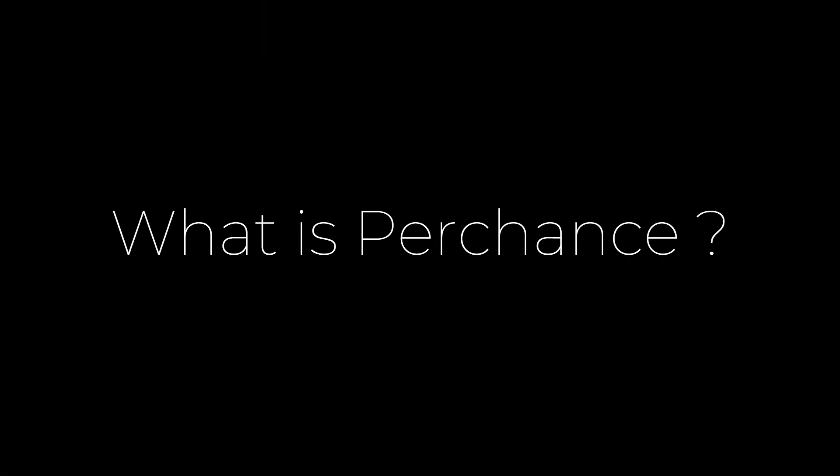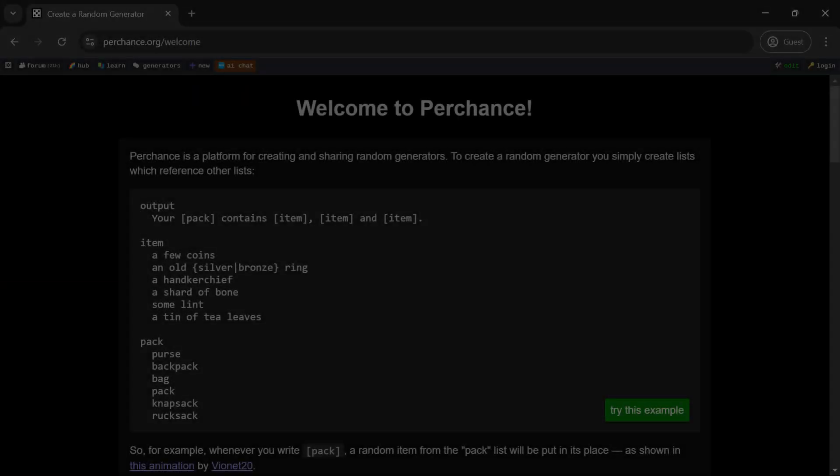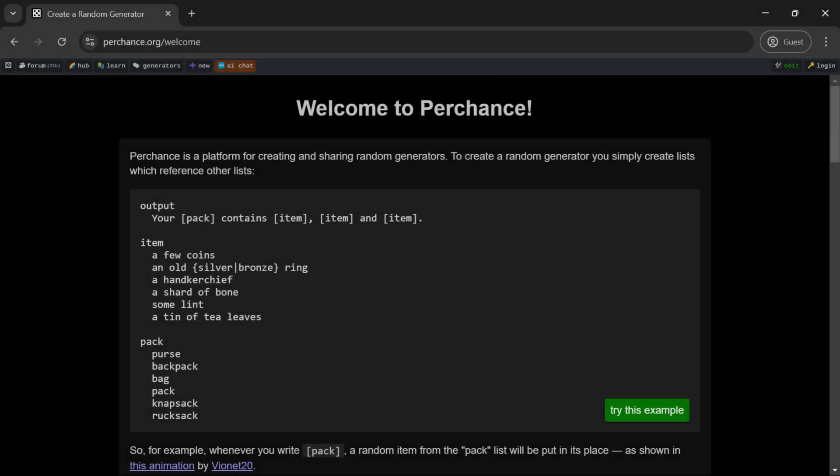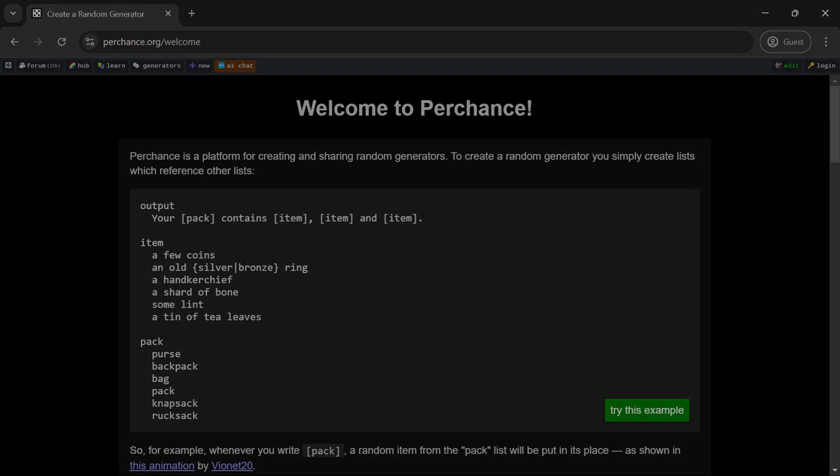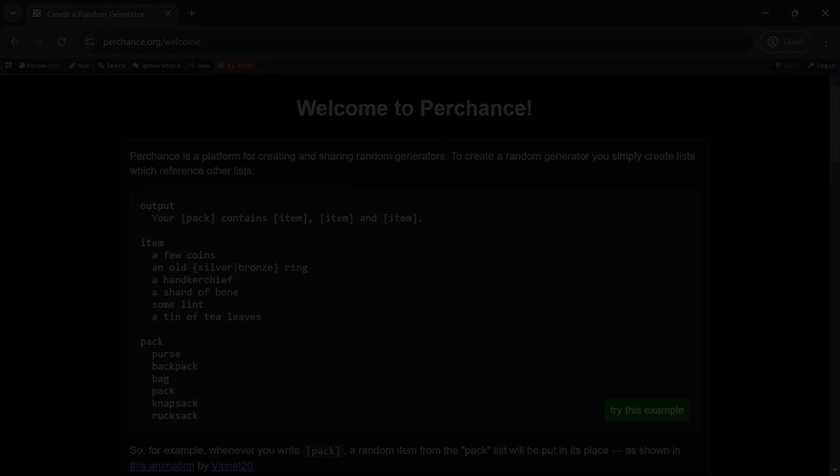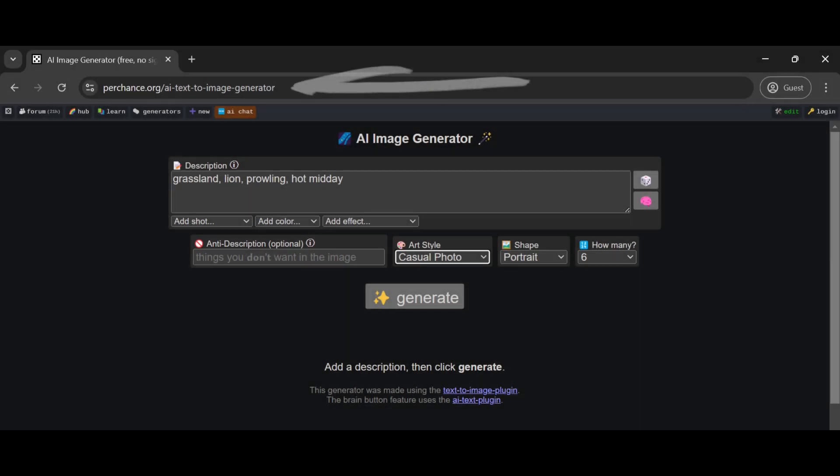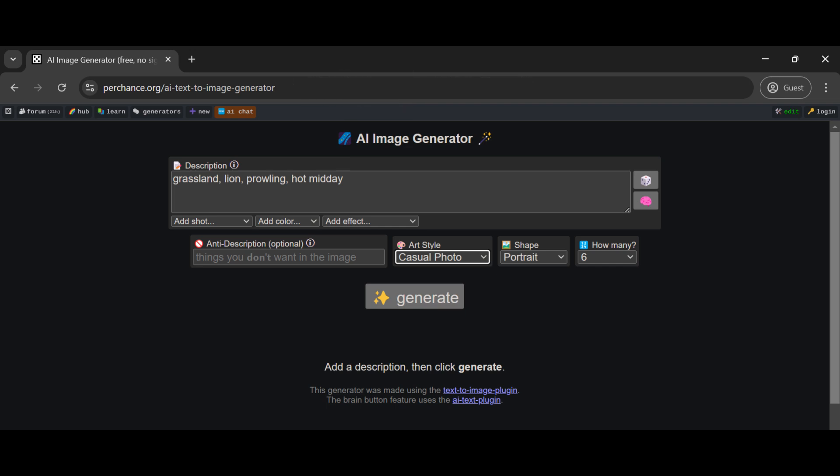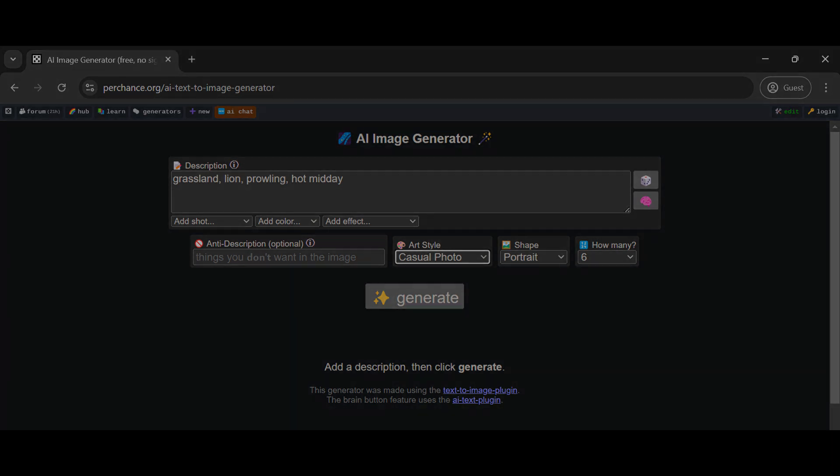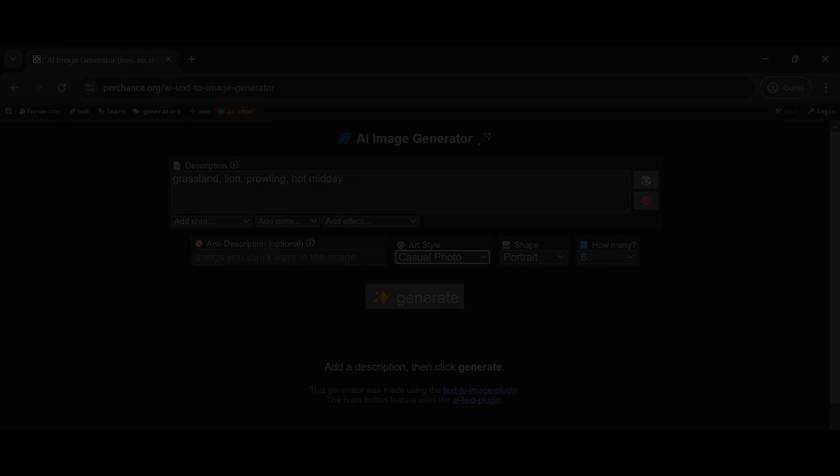Perchance is a free, user-friendly platform that lets you generate images, text, and more using AI. One of its standout features is the AI Photo Generator, which creates hyper-realistic images based on your prompts. Whether you're an artist, designer, or just curious about AI, this tool is perfect for experimenting with digital creativity.